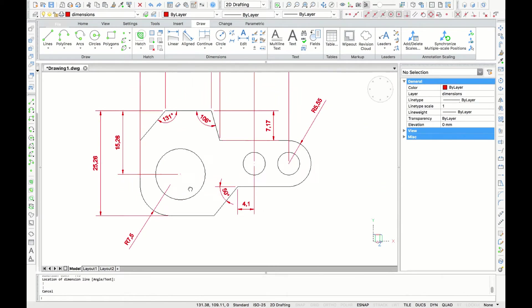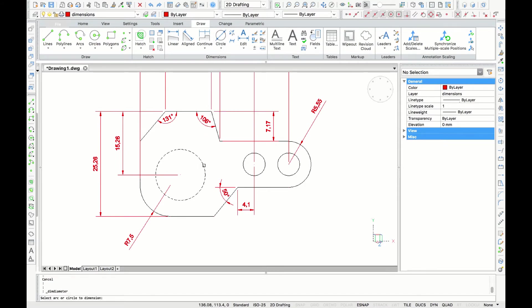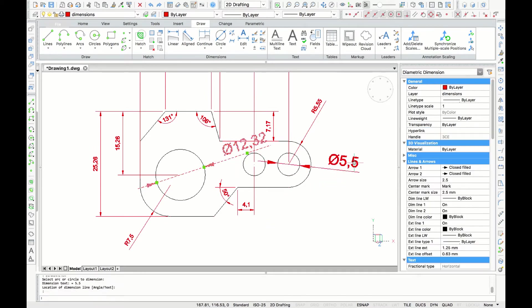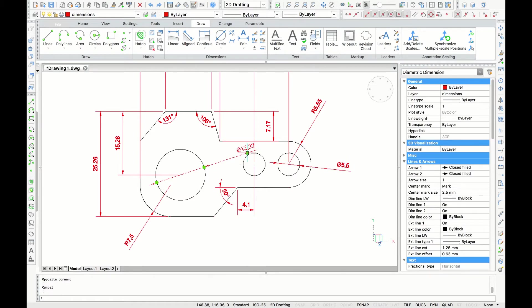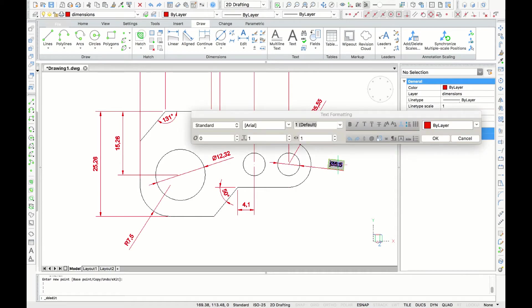And lastly, we are going to measure the diameter of the circles of the drawing. If you can see, the two circles on the right side are the same, so if you double click the dimension, you can change the text.